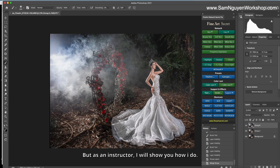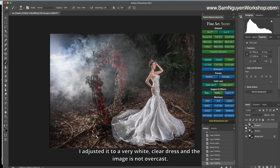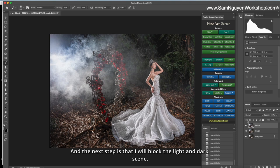Now, I do color correction. Here's the yellow out picture. I adjust it to a very white, leaf brush, and the image is not overcast.